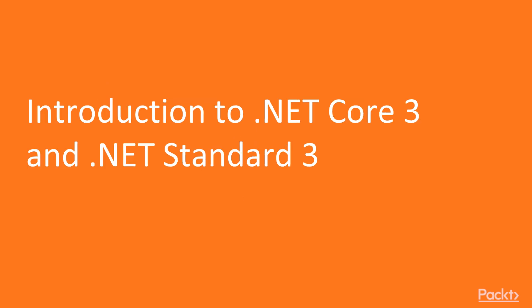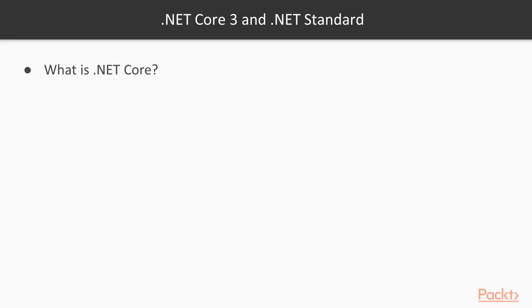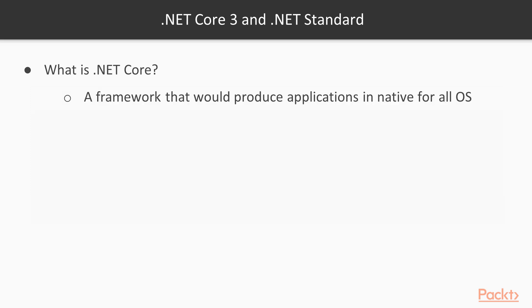First thing, we're going to talk briefly about .NET Core 3 and .NET Standard. So what is .NET Core 3? Previously, Microsoft announced .NET Core, and it was about creating a framework that would produce applications in native for all operating systems.